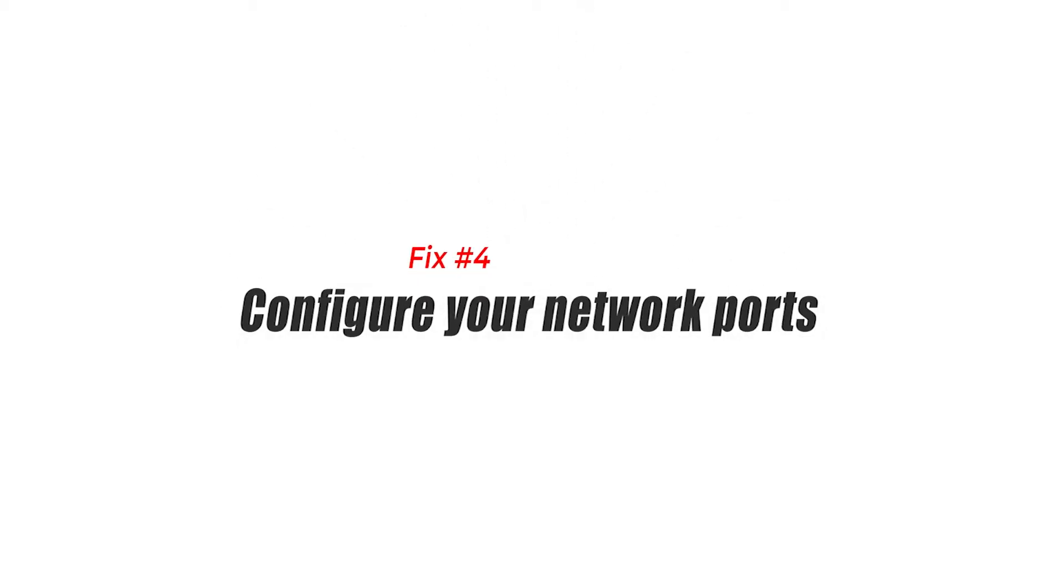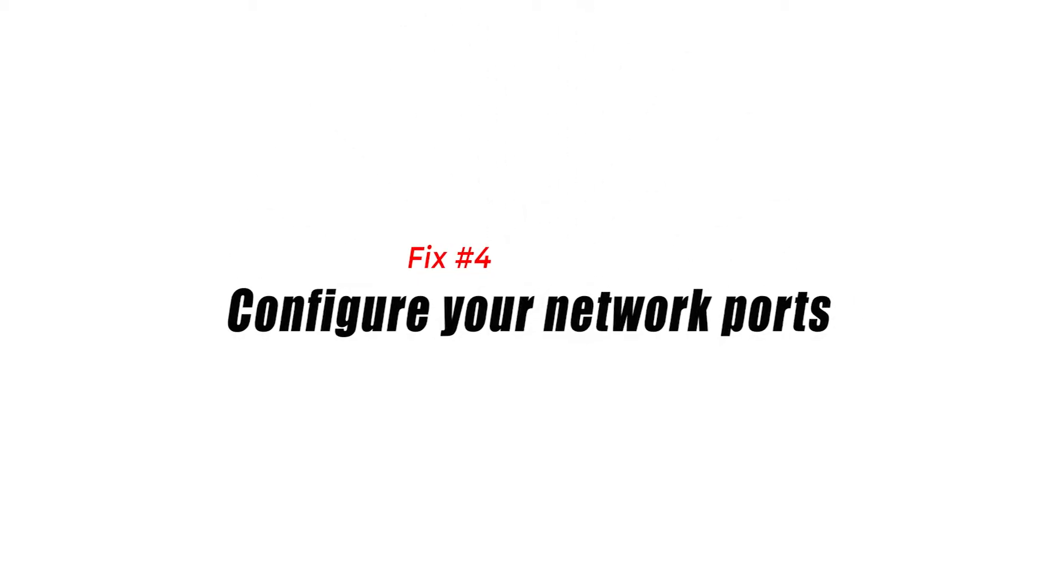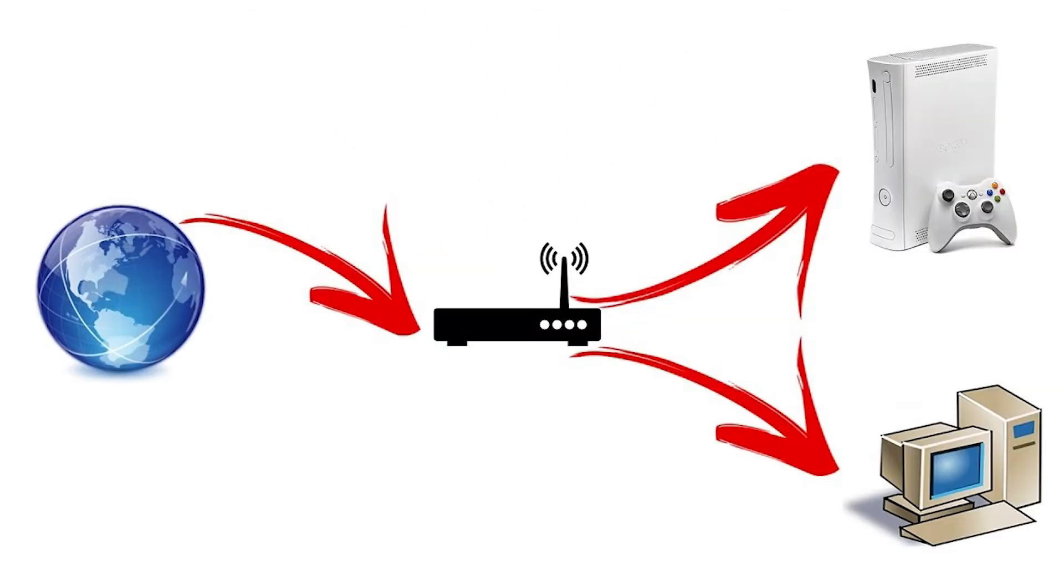Fix number four, configure your network ports. The ports that we're referring are the software ports that let your network devices talk to other devices in the internet. If the network ports needed by Epic Games are blocked in your router, this can be the reason why you keep on getting the connection error.